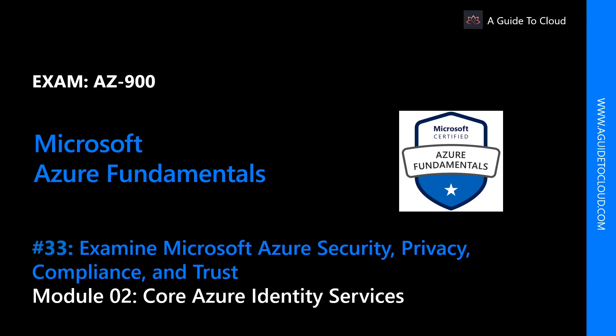Hey, welcome back everyone. Thank you so much for taking time to watch another Azure Fundamentals video. In this module, we're going to talk about the core Azure Identity Services. My name is Sushant Sutish and I'm your instructor for this AZ-900 Azure Fundamentals course.